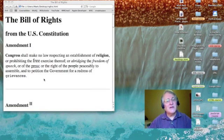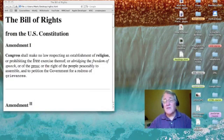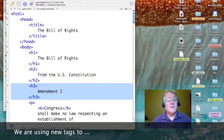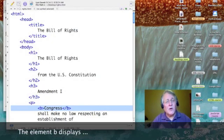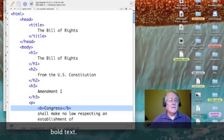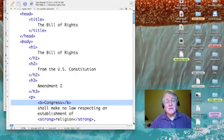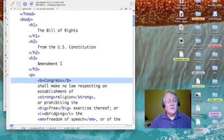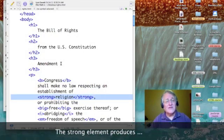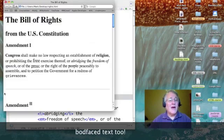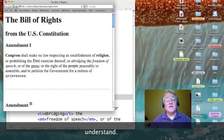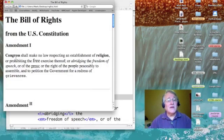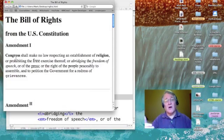But then if you look closely in this paragraph, you'll notice things look a little different. For instance, 'Congress' is bold. The tag for boldface is B — again, it's a toggle tag; we must turn it on and we must turn it off. Another tag with a very similar effect is strong. I'd be hard pressed to explain to you the difference between bold, as in 'Congress,' and strong, as in 'religion.'